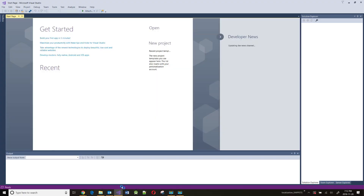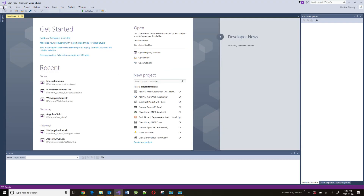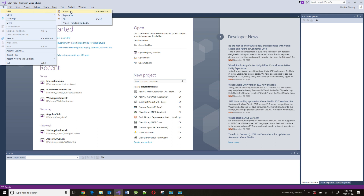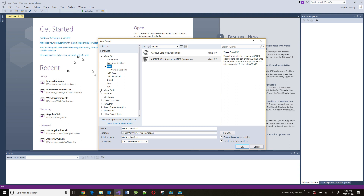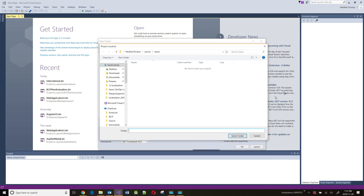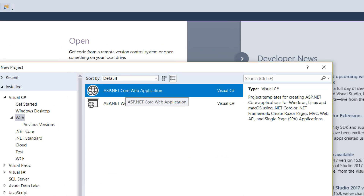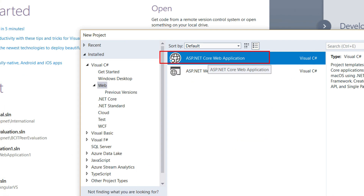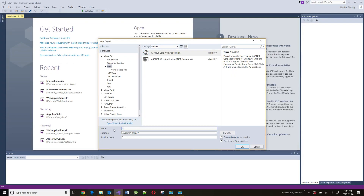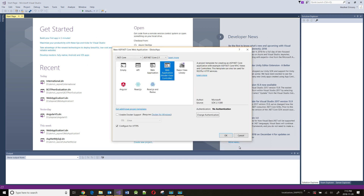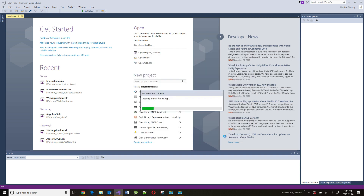I'll just create a simple MVC template. So I'll go File, New, Project. And I'm going to choose ASP.NET Core Web Application. I will give it a name, call it Global App. I'll choose the Web Application Model View Controller template. I'm not going to add any authentication, and I will disable Configure for HTTPS. Click on OK.